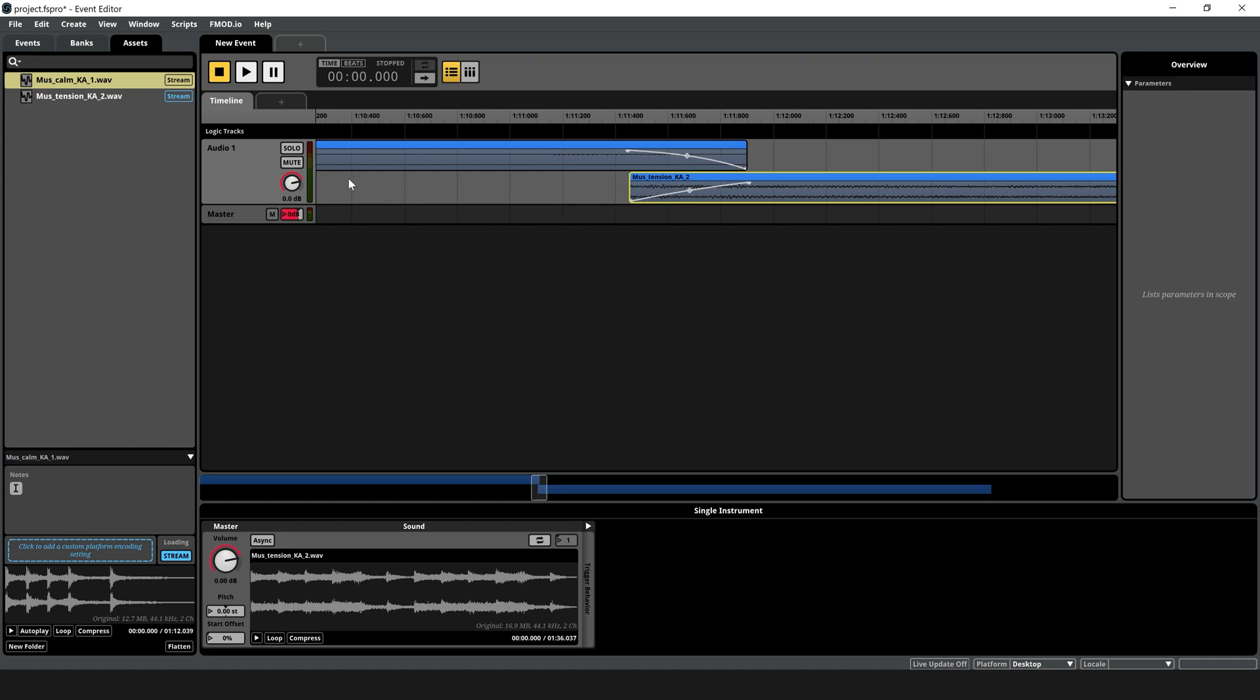Trim start and end points by dragging the edges of each clip. Adjust audio volume using the volume knob on the audio track. Explore F-Mod's creative features for more advanced sound design at the F-Mod website.